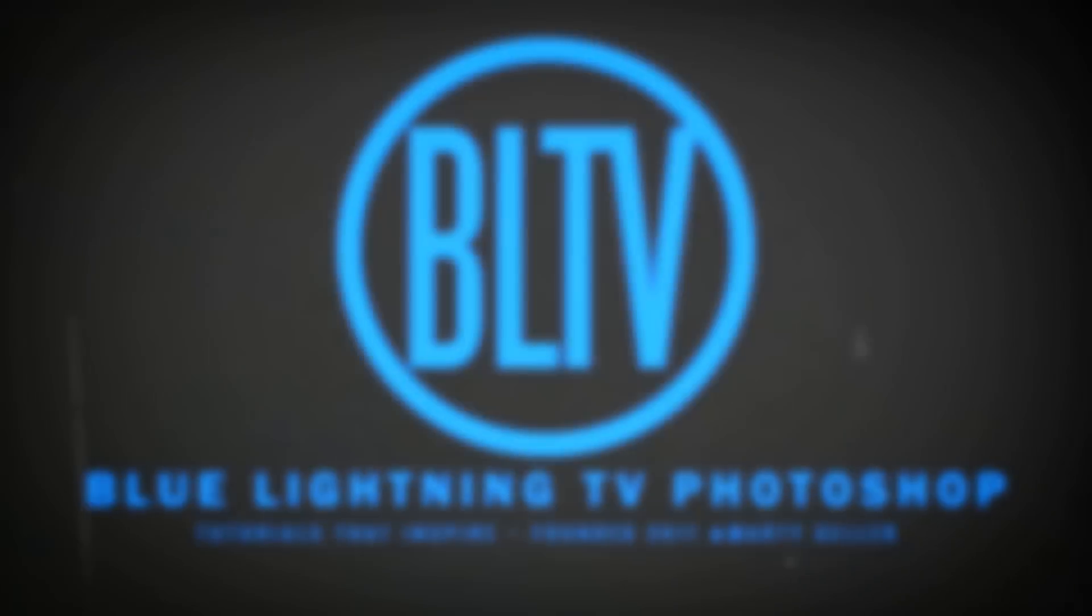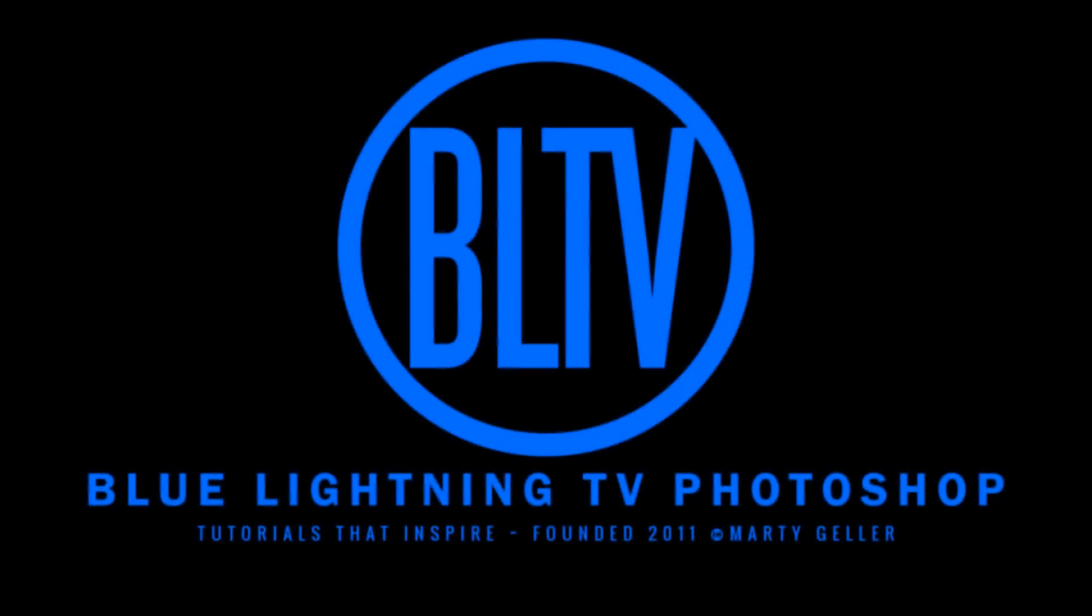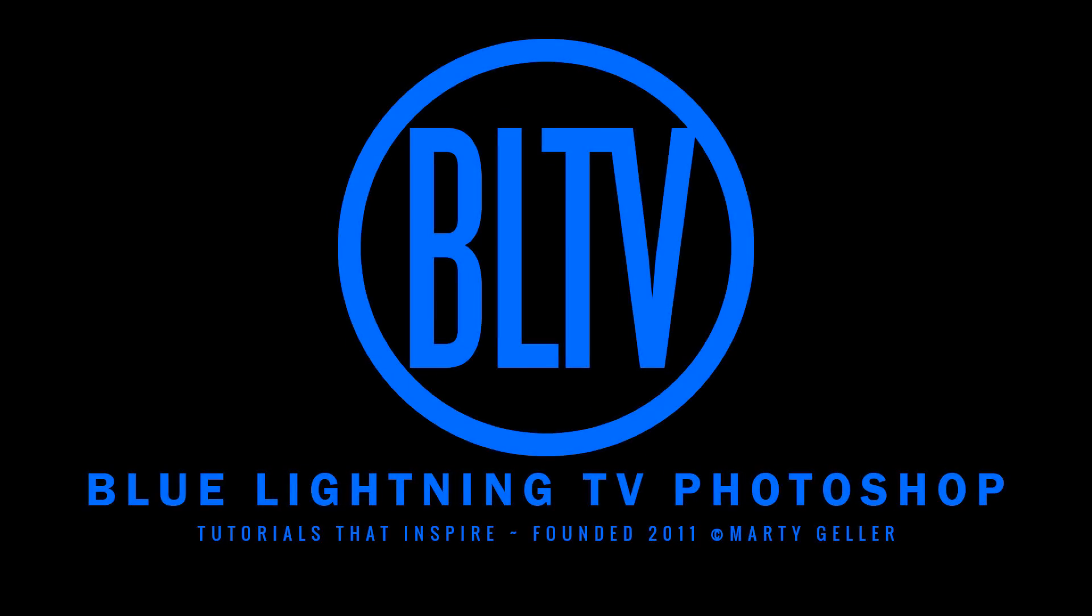Hi. This is Marty from Blue Lightning TV with another Photoshop Quick Tip.